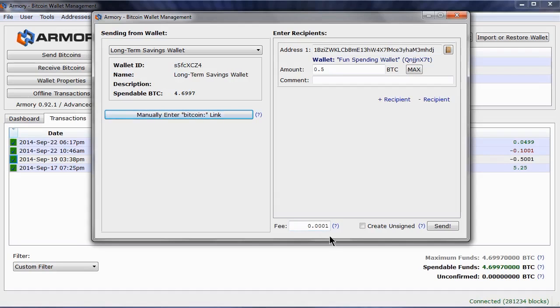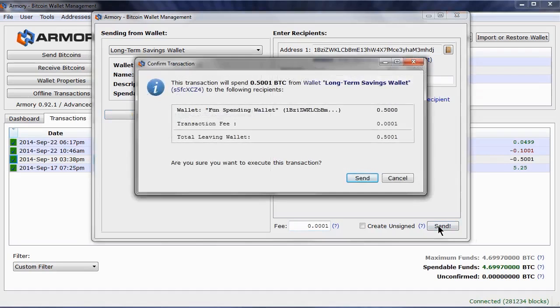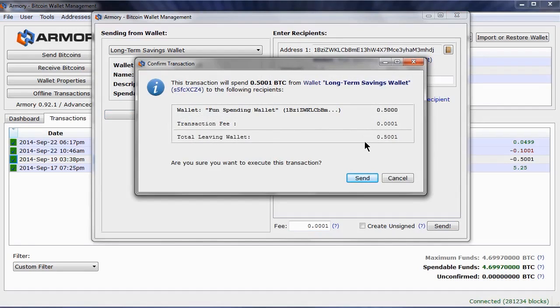Click Send, and we see that I will be sending 0.5 bitcoins to the Fun Spending Wallet, but 0.5001 will be coming out of the Long Term Savings Wallet, which covers the fee. After you have checked that this is correct, click Send.